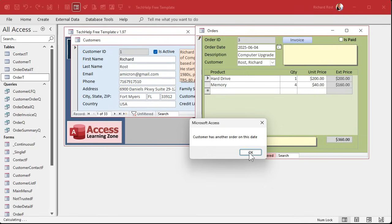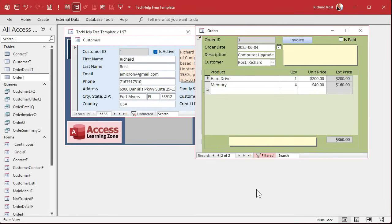Now I have no choice but to either hit Escape and cancel that edit, or go in and change the date to something else.